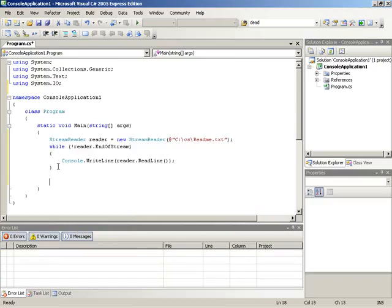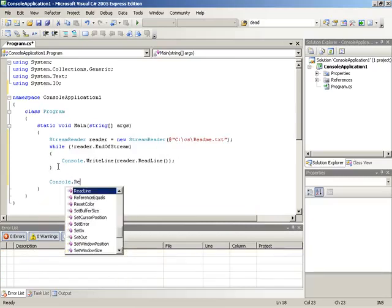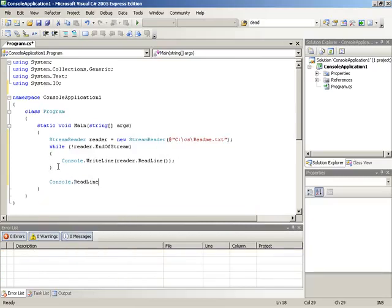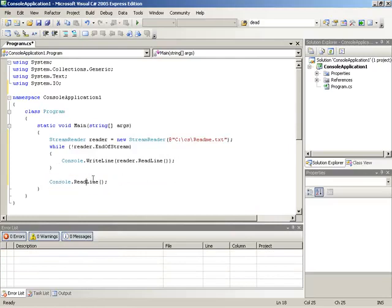Once this is done, I'm going to turn around and tell our console to read a line after everything is read out, just so that execution is held up and we can read the results.